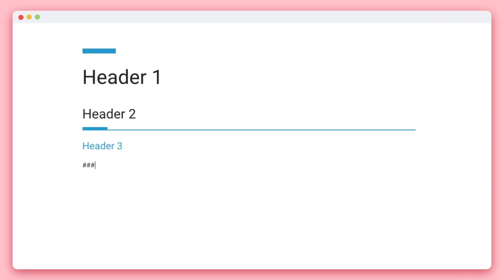Four hashtags plus space creates header 4, five hashtags plus space creates header 5, six hashtags plus space creates header 6.